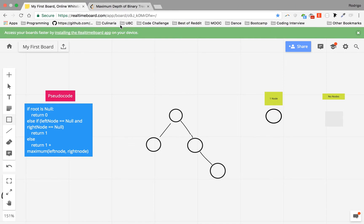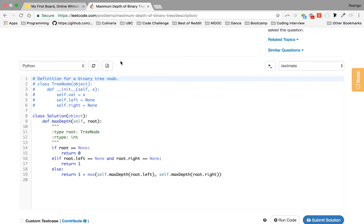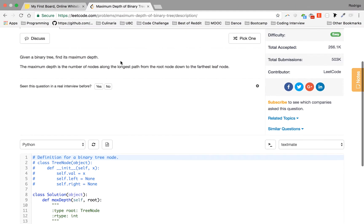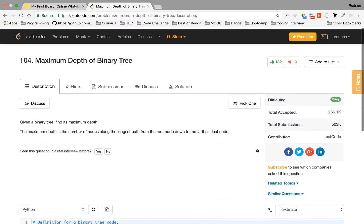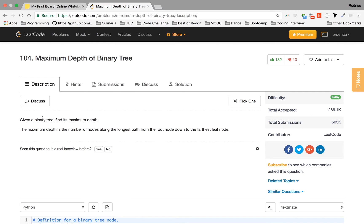Okay guys, so today we're gonna do the second problem of our series and we're gonna go through a really nice problem called Maximum Depth of a Binary Tree. So let's take a look at the problem and then we're gonna discuss the approach I took to solve this problem. Given a binary tree, find its maximum depth.